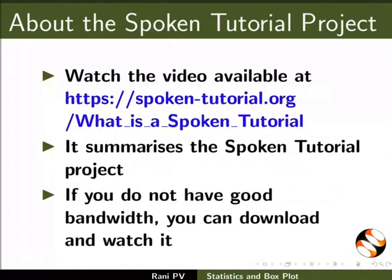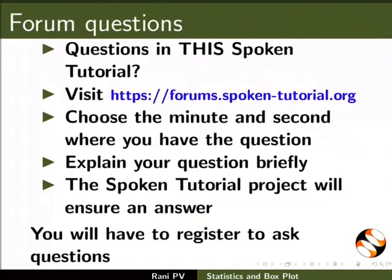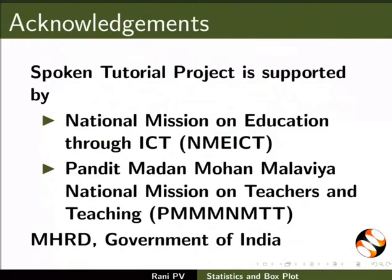This video summarizes the spoken tutorial project. Please download and watch it. The spoken tutorial team conducts workshops and gives certificates. For more details please write to us. Please post your timed queries in the forum. Spoken tutorial project is funded by MHRD Government of India. This is Rani from IAT Bombay. Thank you for joining.